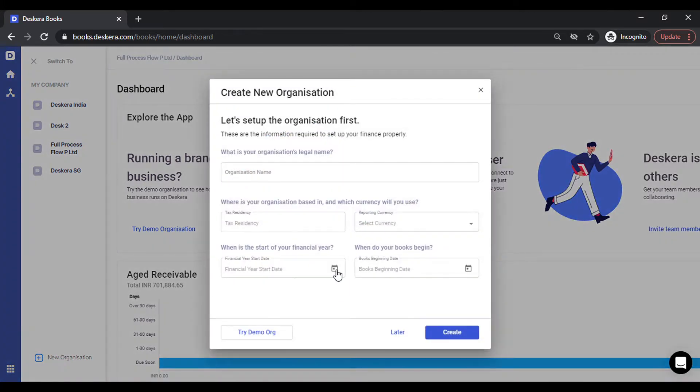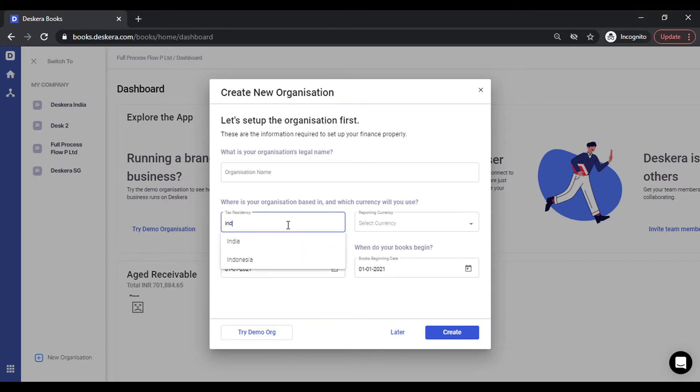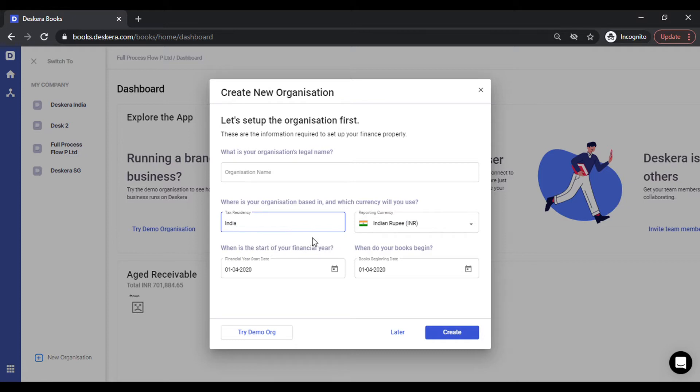When you sign up for the first time or create a new organization, you need to specify the organization name and most importantly, you need to select a country as India. Once you do that, you can see the financial year date and the book's beginning date is automatically populated to whatever is applicable. If you want to change that, you can change these dates from here.